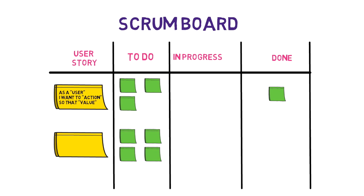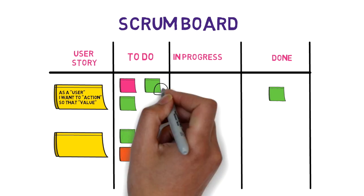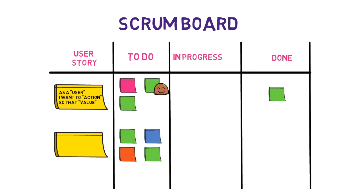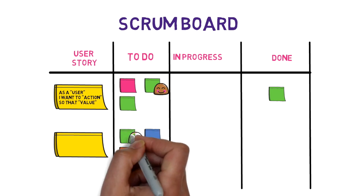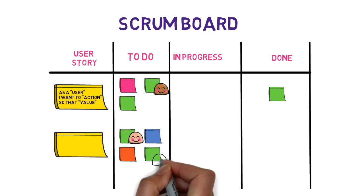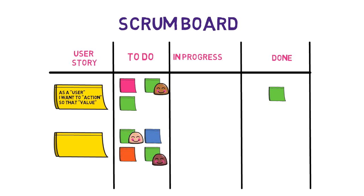A very good practice with Scrum board is to use different colors or shapes to quickly locate information like task type, and include details like owners or due date on the task for more transparency.